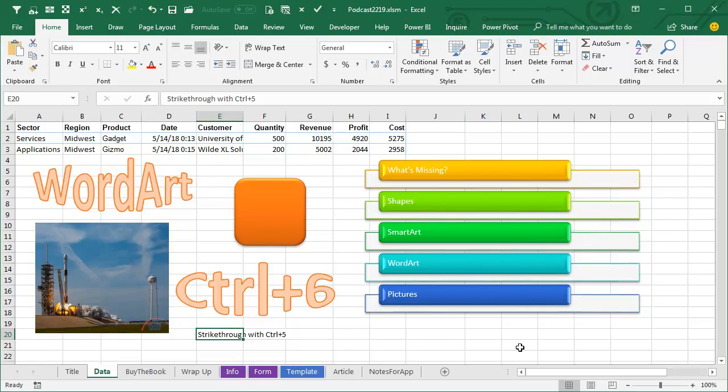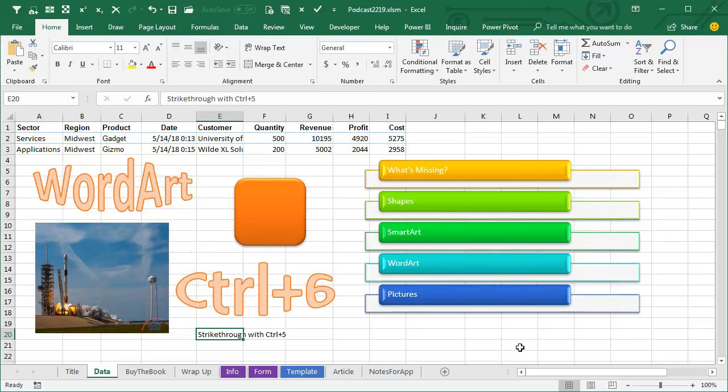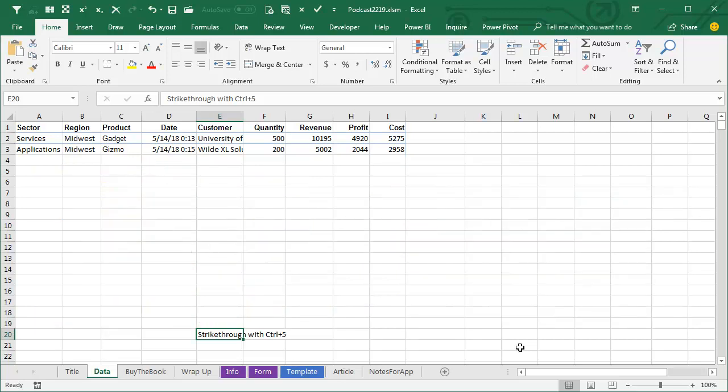You know, I use a trick here all the time. I do a strikethrough with Ctrl-5, right, so Ctrl-5 will toggle strikethrough on and off. Apparently, I missed, and I pressed Ctrl-6. Never use Ctrl-6. Ctrl-5 is strikethrough, Ctrl-6 is hide all the shapes.